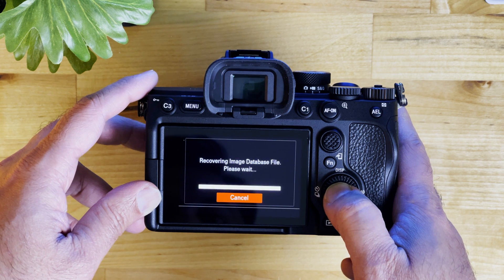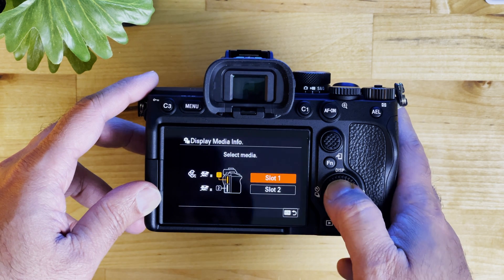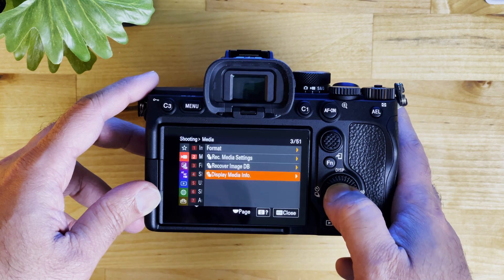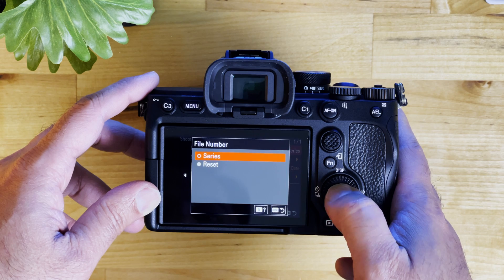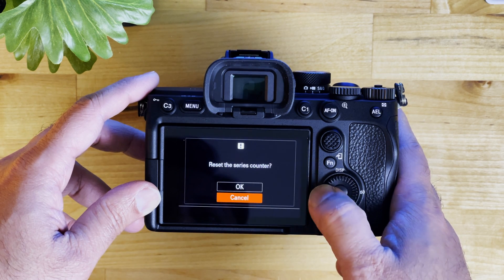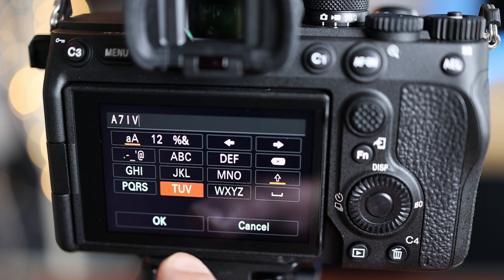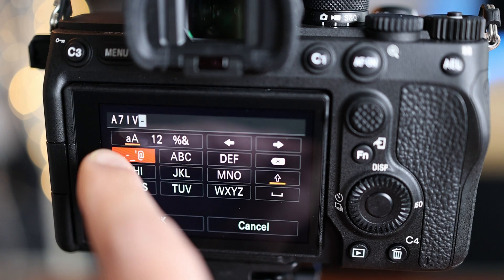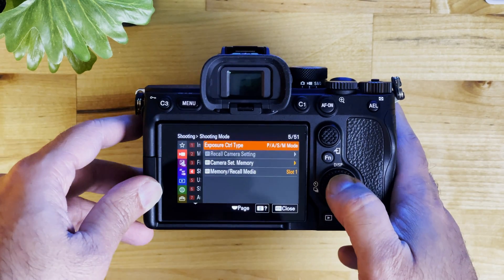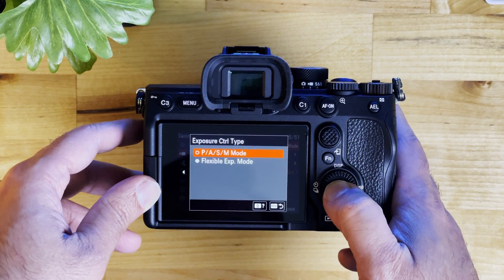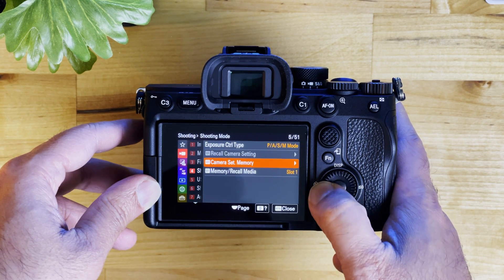There is an option to recover image database file — the first time I always run it so that if there are any formatting issues, that is taken care of. The next is file setting. All I do is set a file format name. You have to go to the third option, file name format, and choose title plus date. In the title I select A7-4 so that all files will have a prefix of A7-4. Shooting mode I am using PASM — aperture, shutter, priority, and program mode. Then camera set memory, we will come back to it later.